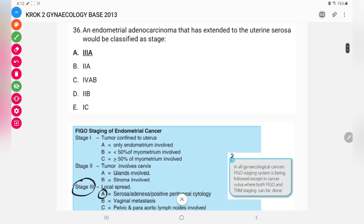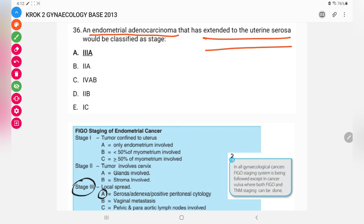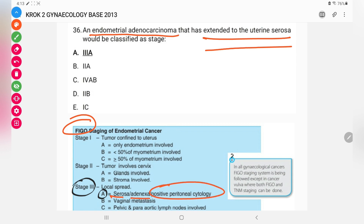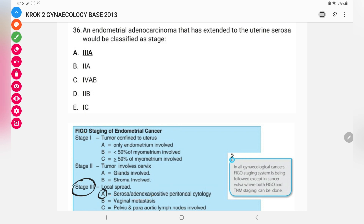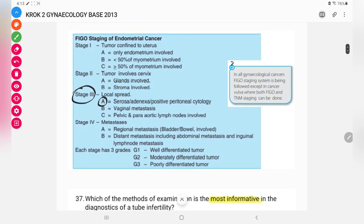Next question: an endometrial adenocarcinoma has extended to the uterine serosa. According to FIGO classification, how will you classify it? This is a by-heart question requiring knowledge of FIGO staging for endometrial cancer. According to FIGO staging, when the cancer extends to the serosa, adnexa, or when there is positive peritoneal cytology, it is classified as Stage 3A.